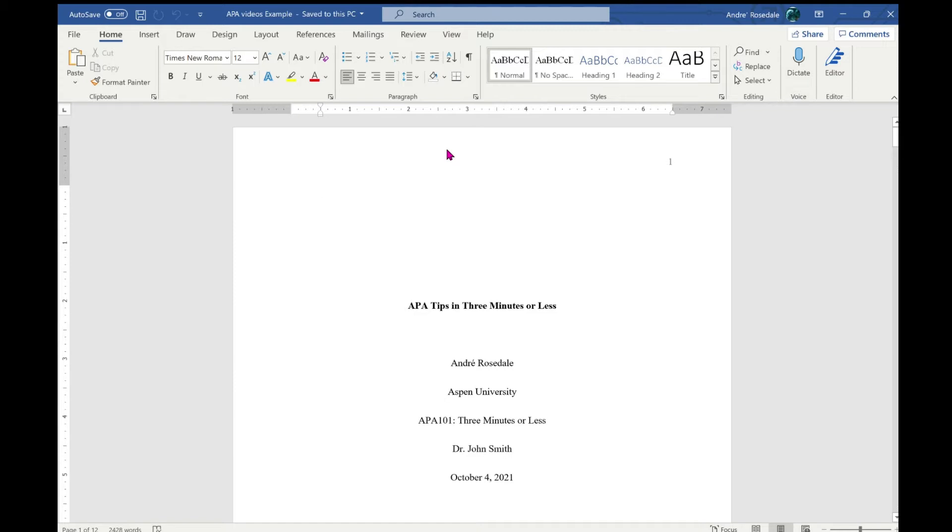Remember, prior to turning in a paper, your goal is to get your similarity score under 20 percent. So to start that, go to the top ribbon and click on review.